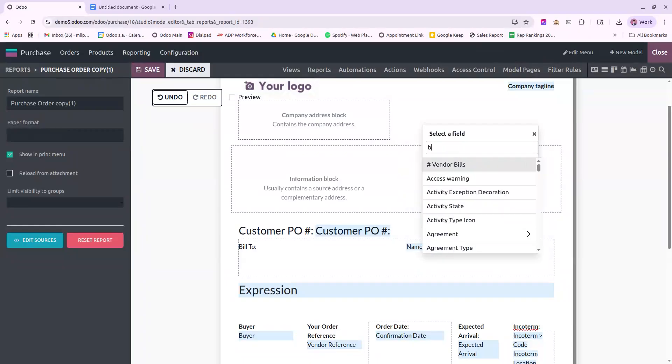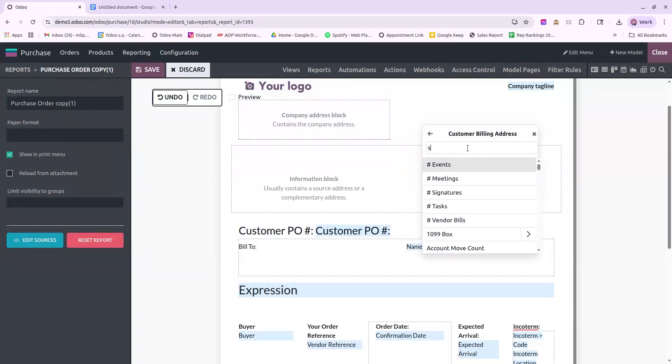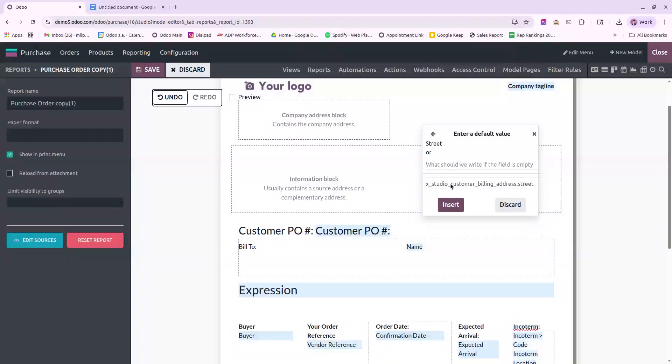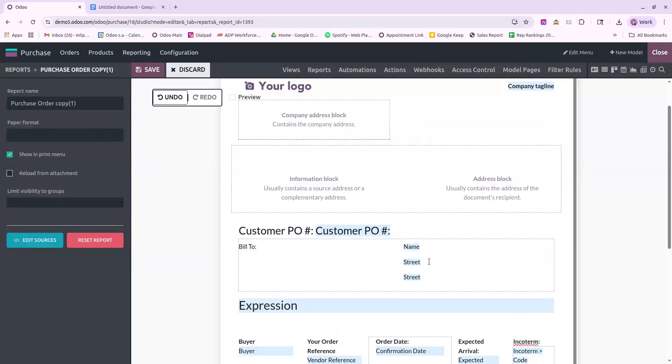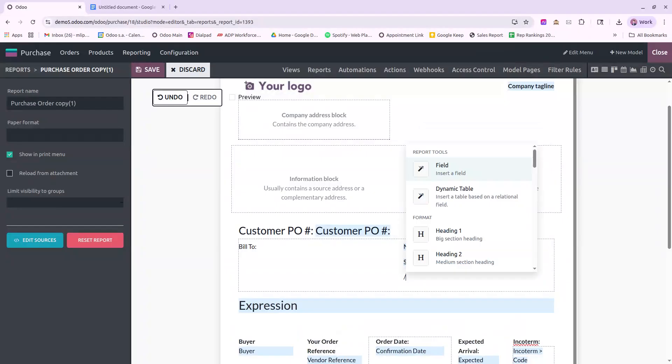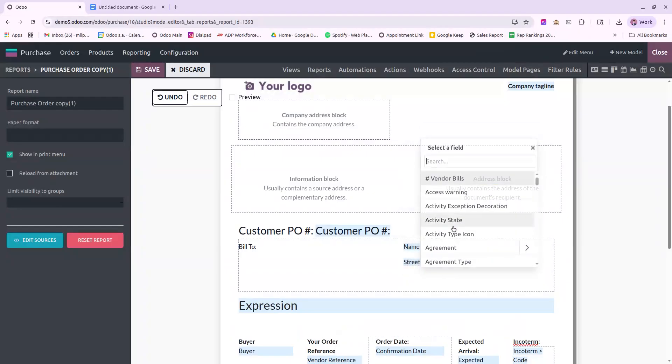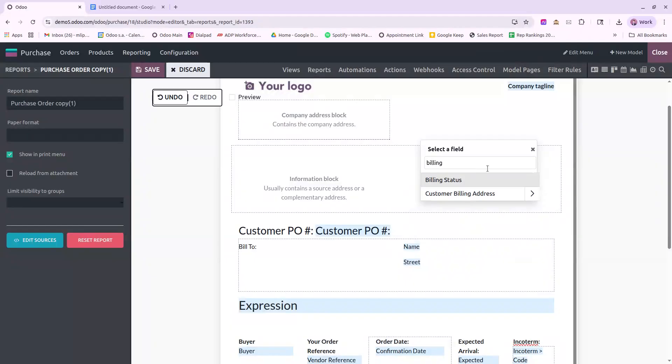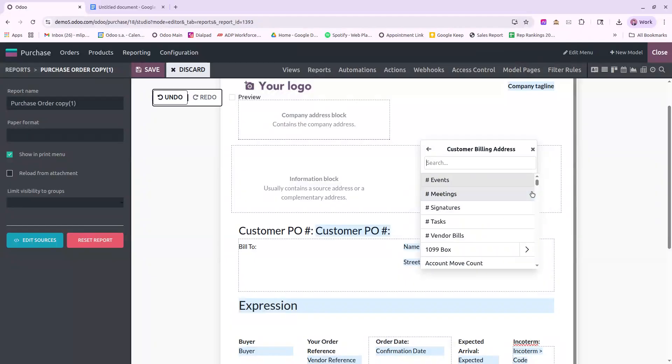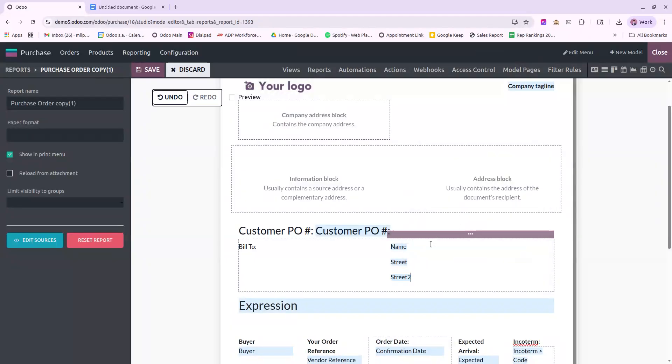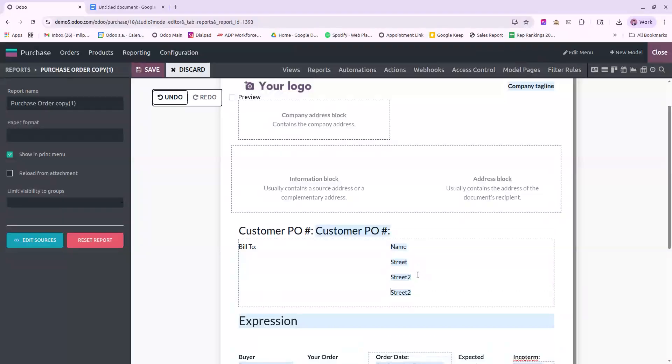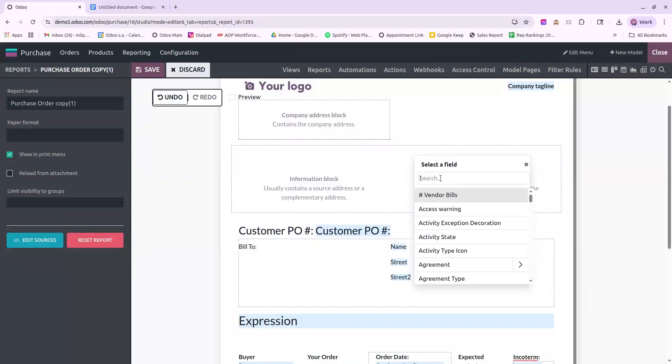I'll do Always Need to Go Through Billing. We'll do Street. Insert that. Next, we will add in another field for a second street line.